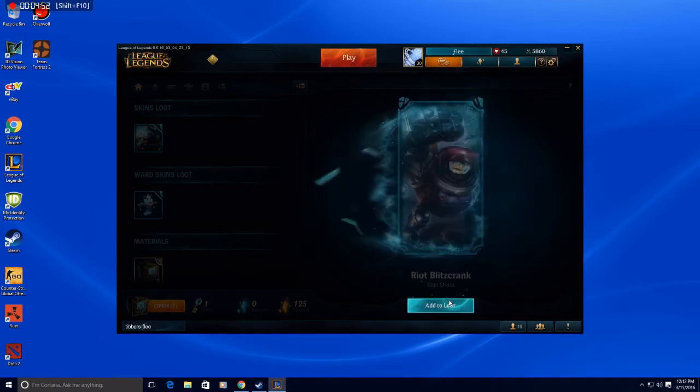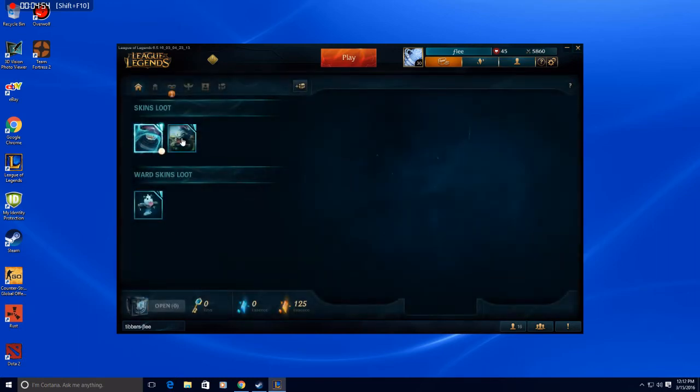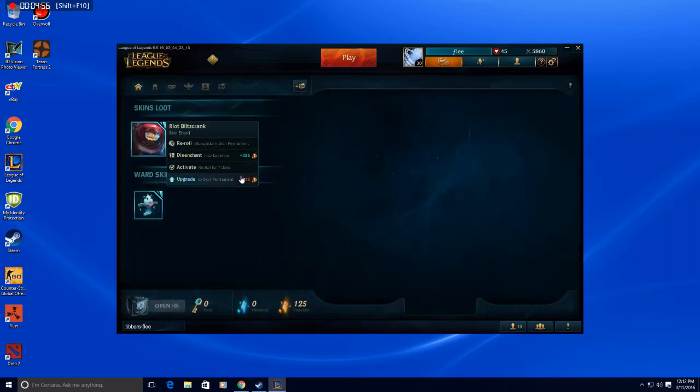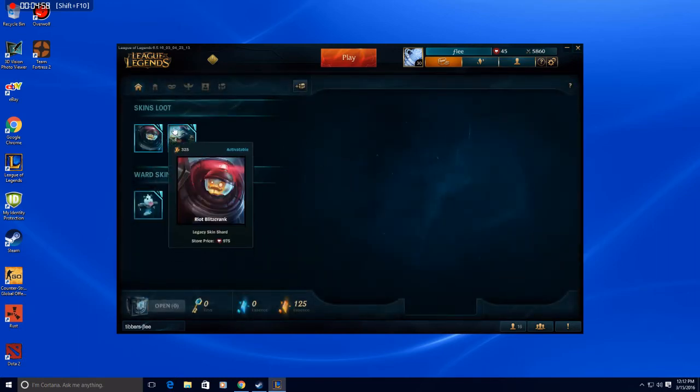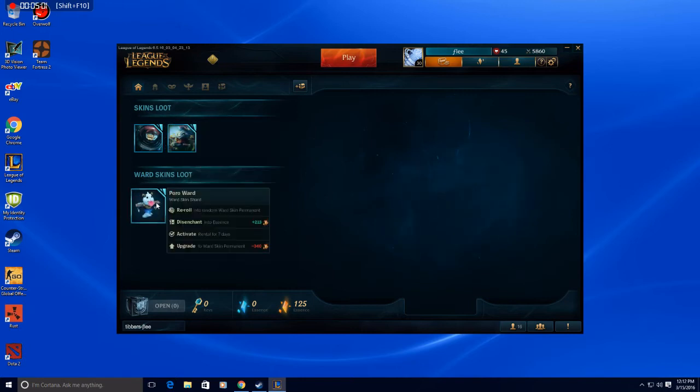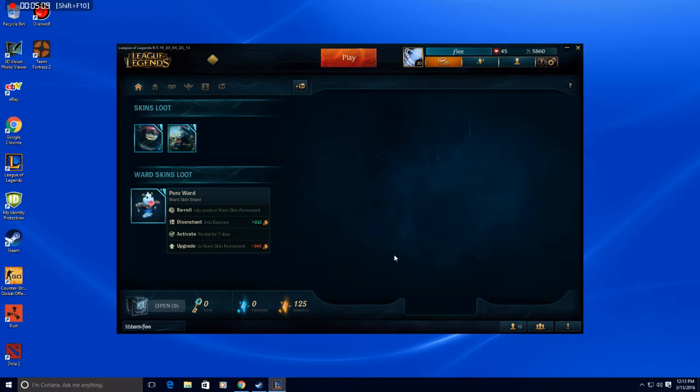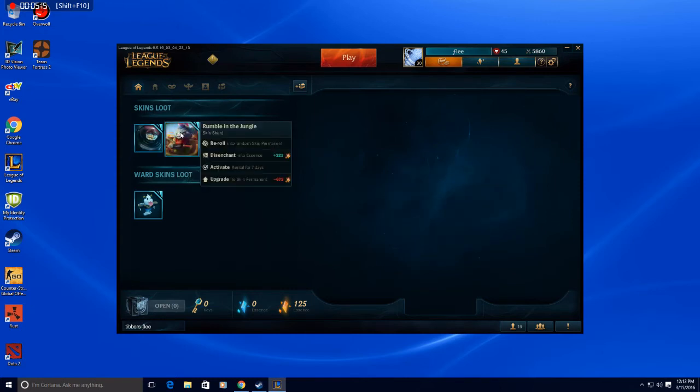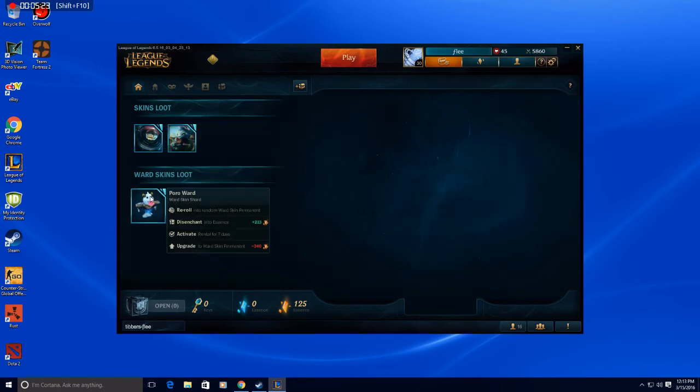Oh my god, how many does it need? 675. Alright so disenchant, 300, 200. Let me get my calculator out. So if I disenchant both of these I can get Riot Blitzcrank right? Calculate, I'm bad at math. Like I don't want to do it and then not have enough. So you need 675. Alright so I have 125, plus 325 equals, so that'd be 360, plus 213. Aw, I won't have enough.